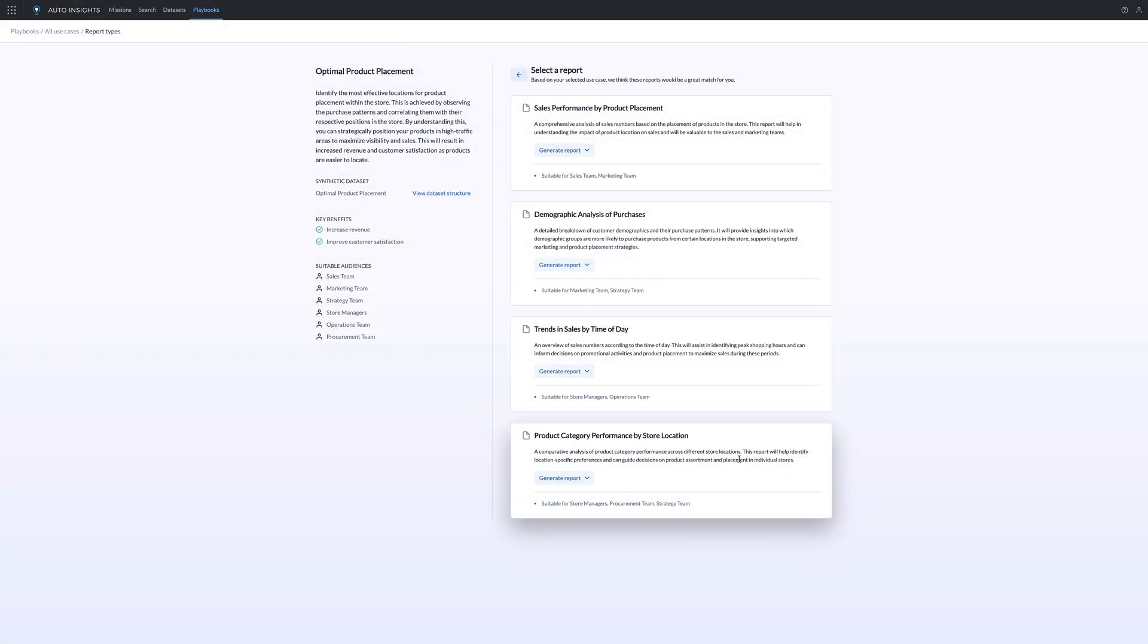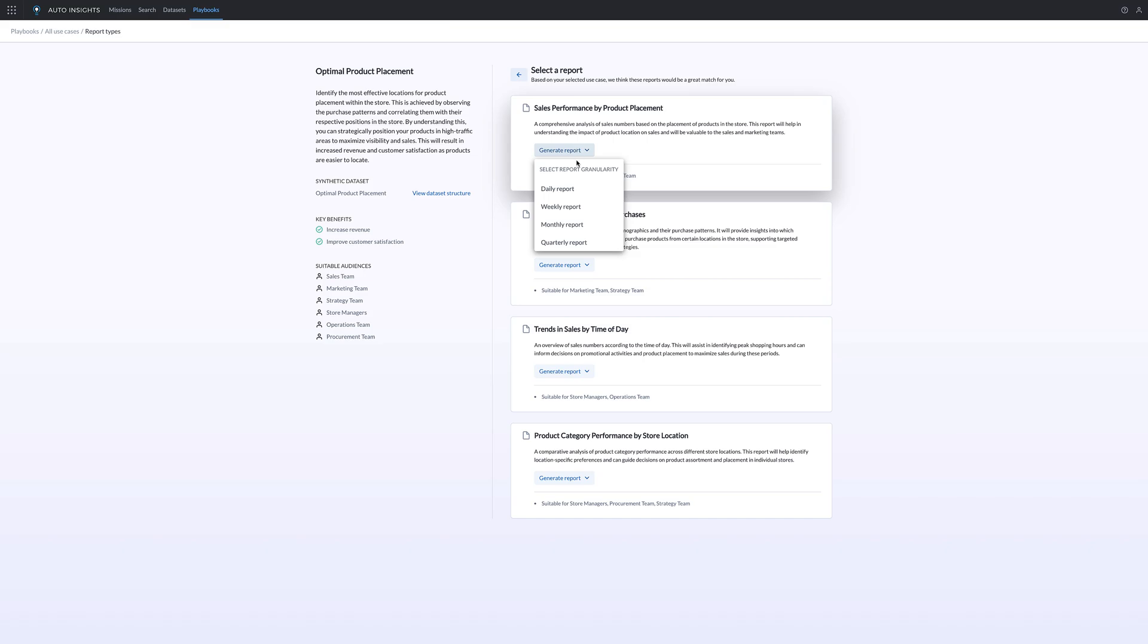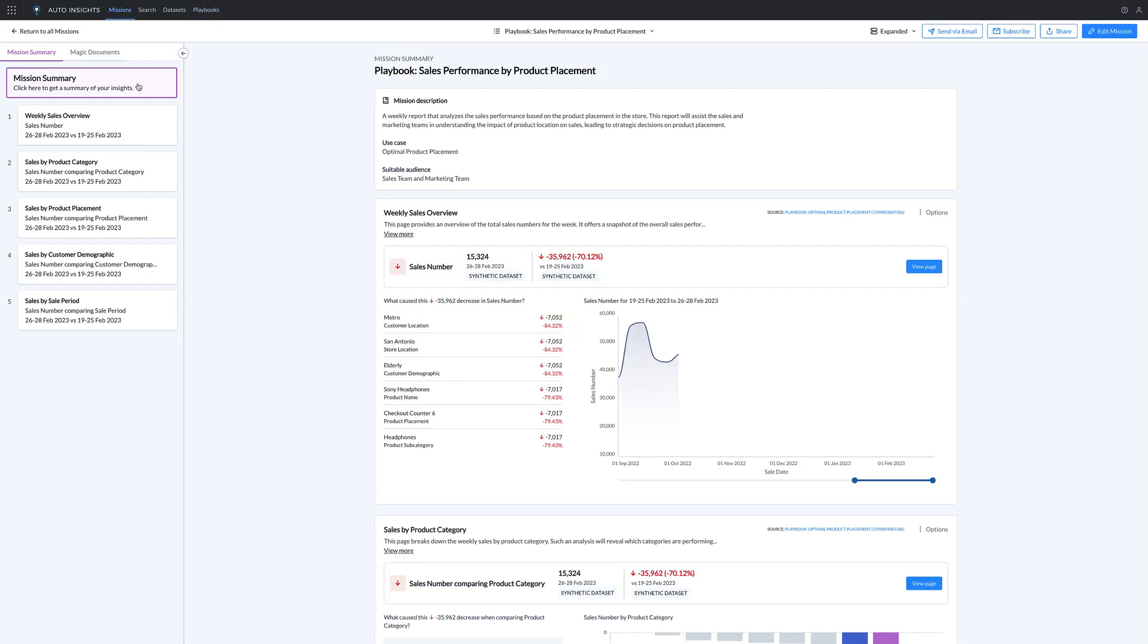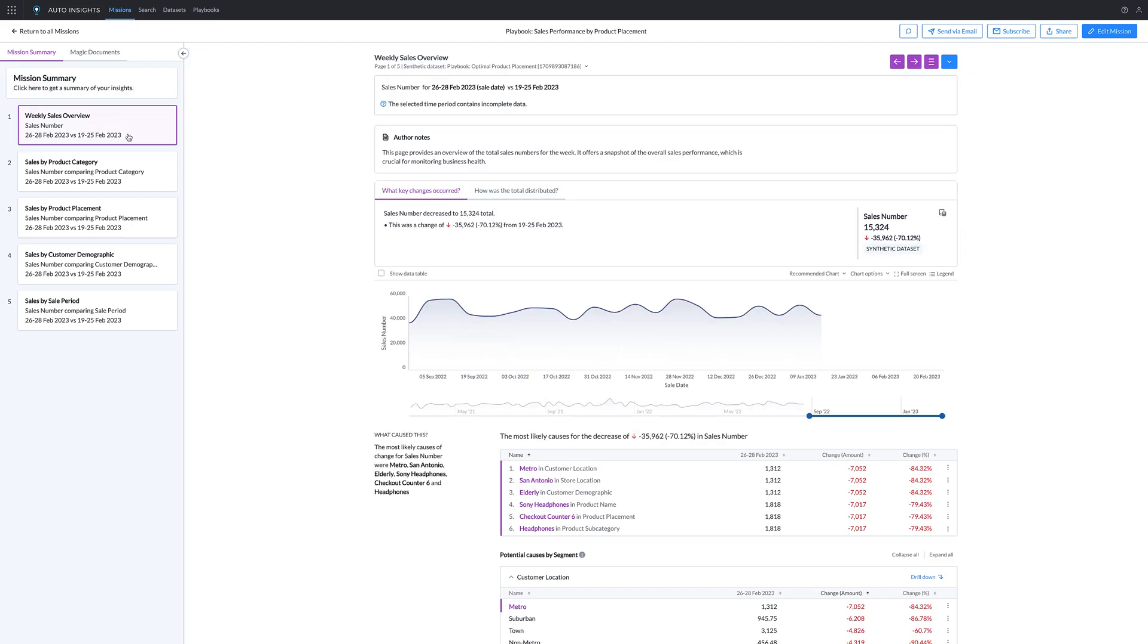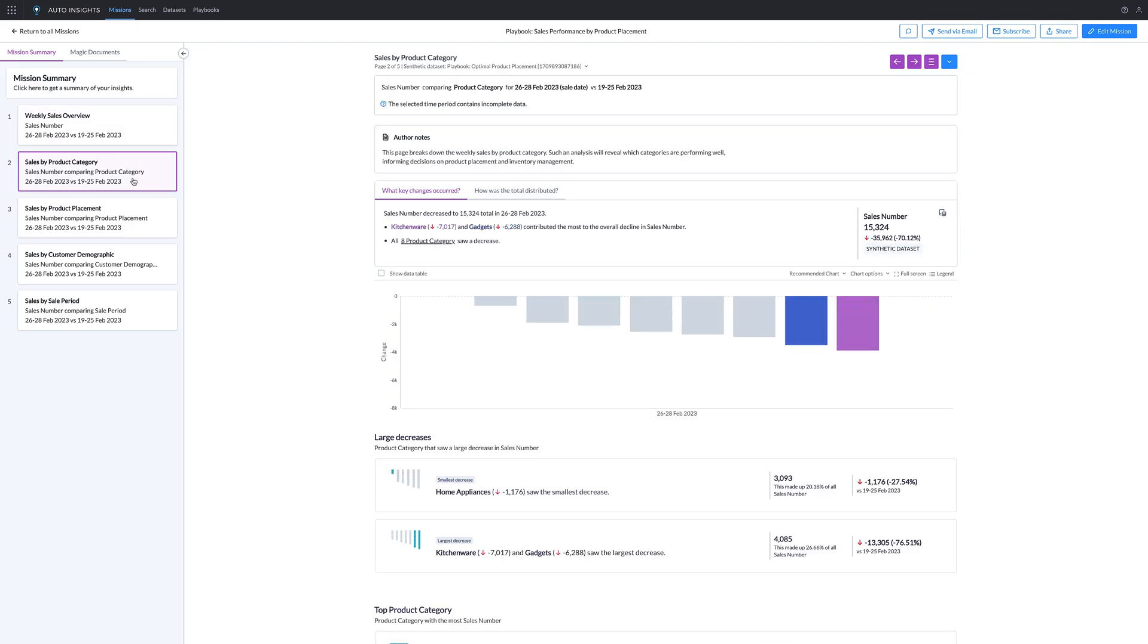This enables the generation of synthetic data sets and proof-of-concept deliverables, reducing time to value and accelerating the adoption of analytics across the enterprise. For instance, Playbook can automatically suggest adjustments to product assortments in individual stores based on historical sales performance and customer preferences.